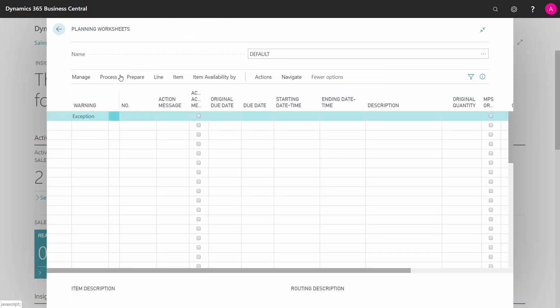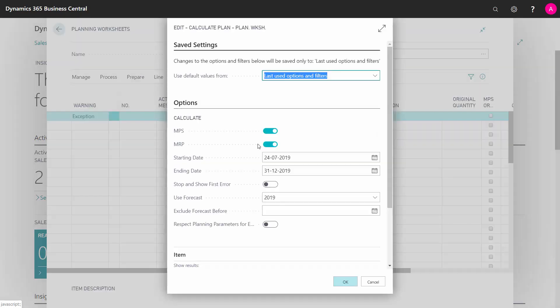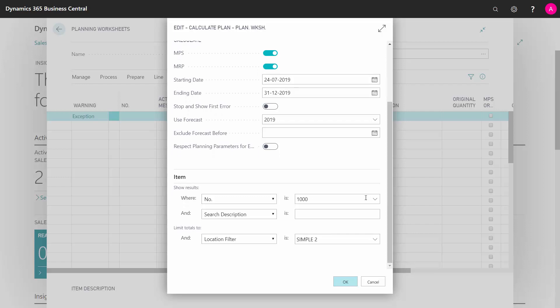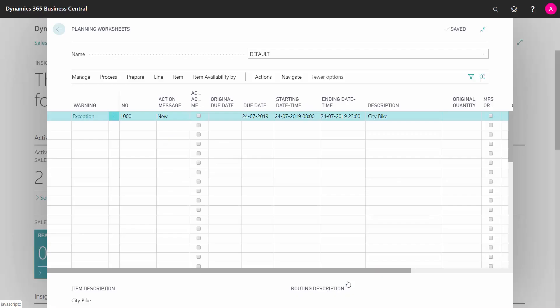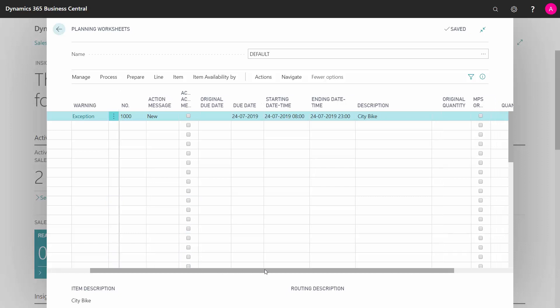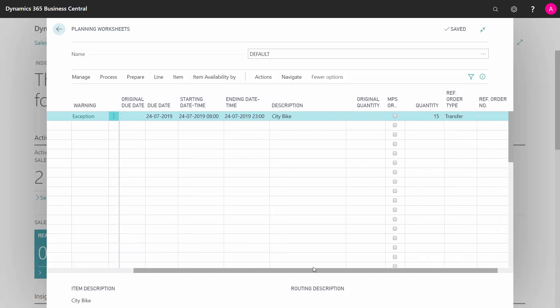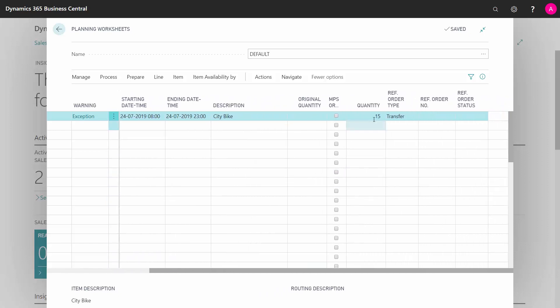I can calculate my plan. And in this scenario, I will just filter on both item number 1000 and location 2, not to get too many lines in here, location symbol 2. So I'm planning on the symbol 2 location and it figures out we need this item. It suggests a new order. And as you can see here, the quantity of 15 and it's a transfer order.